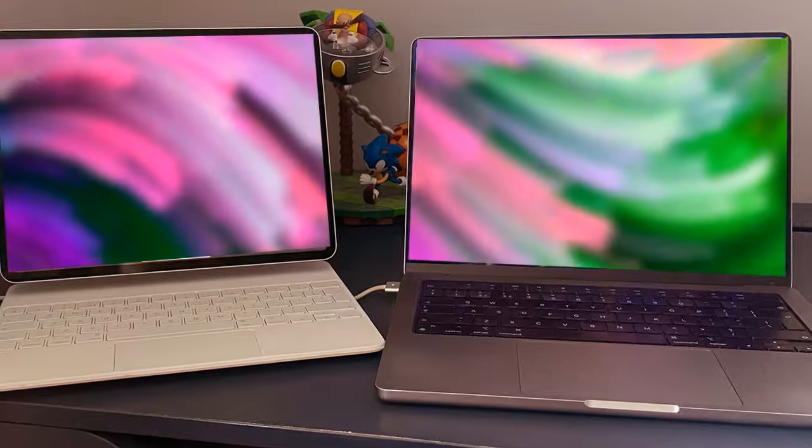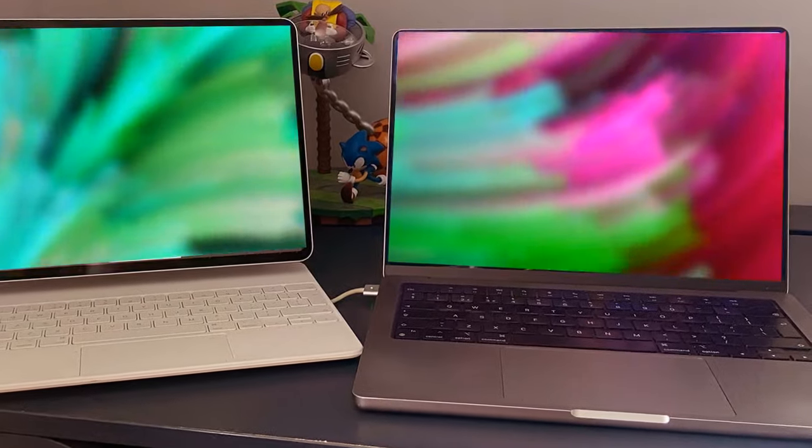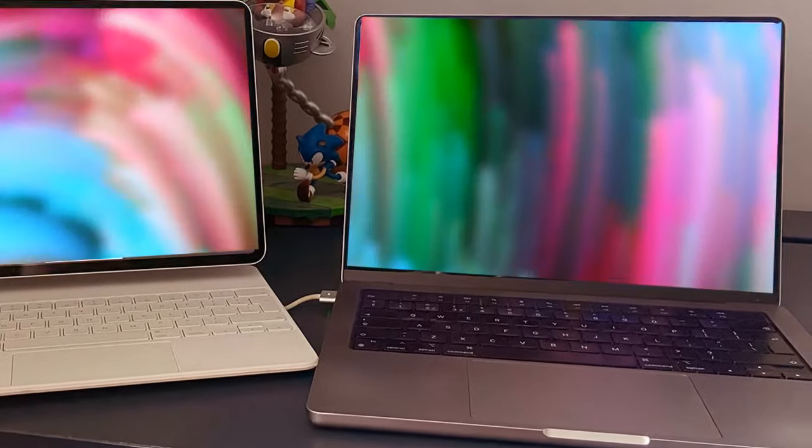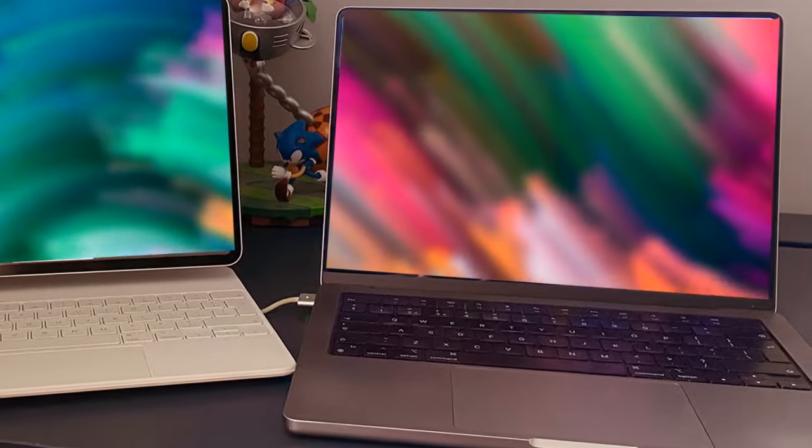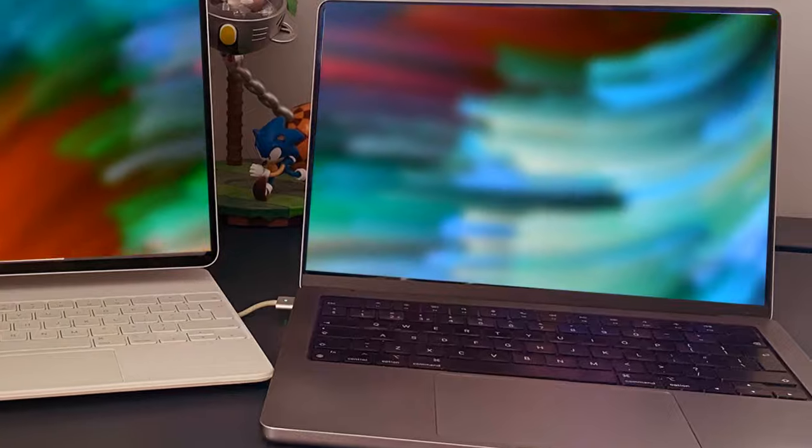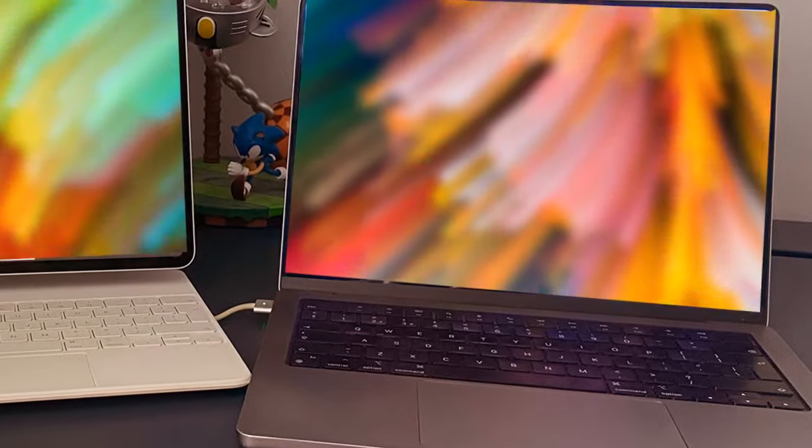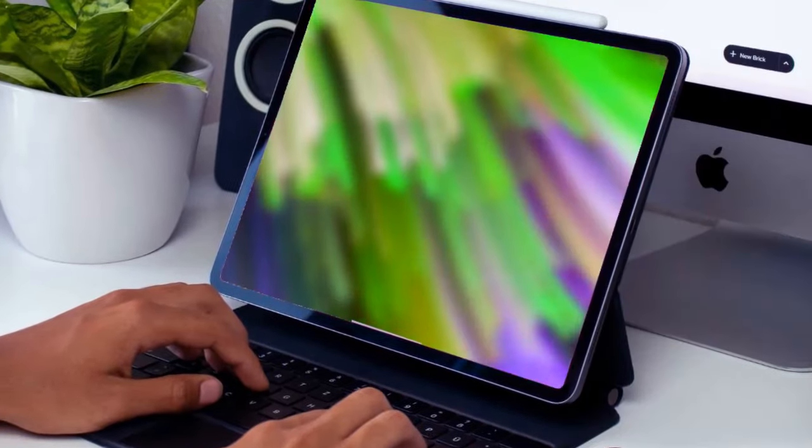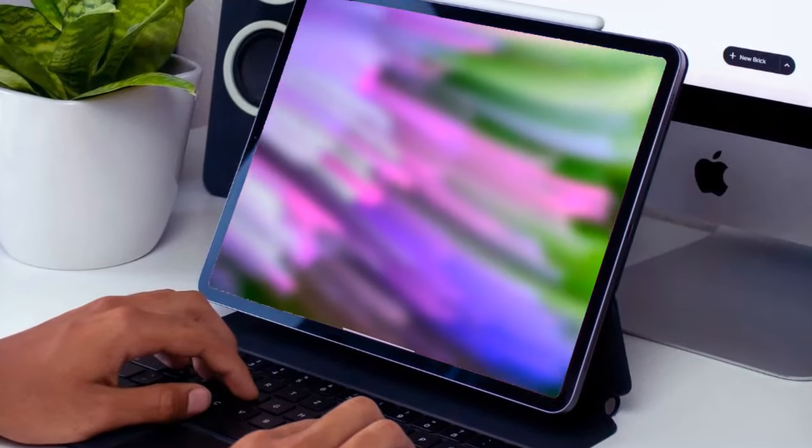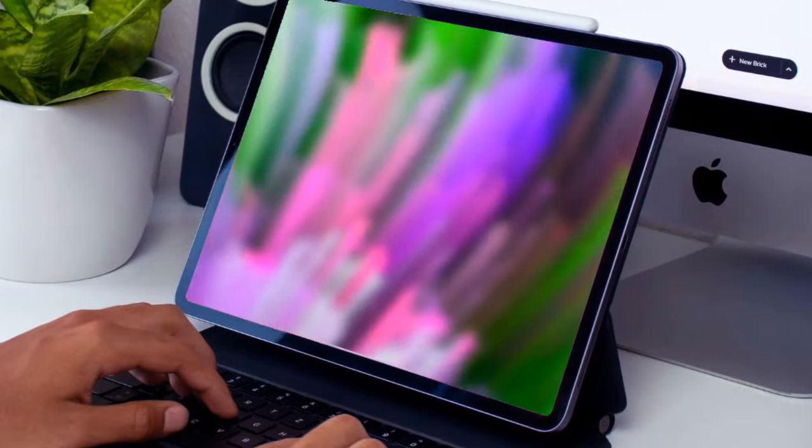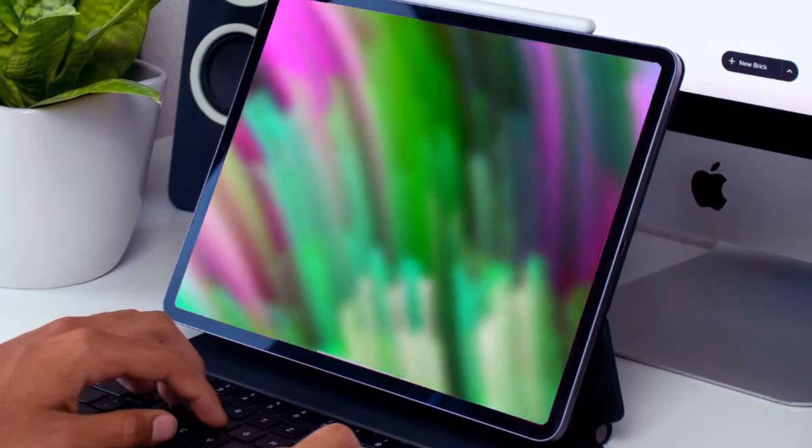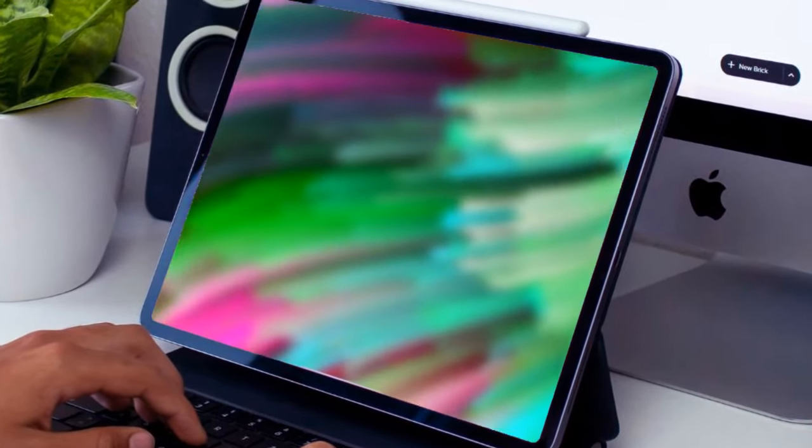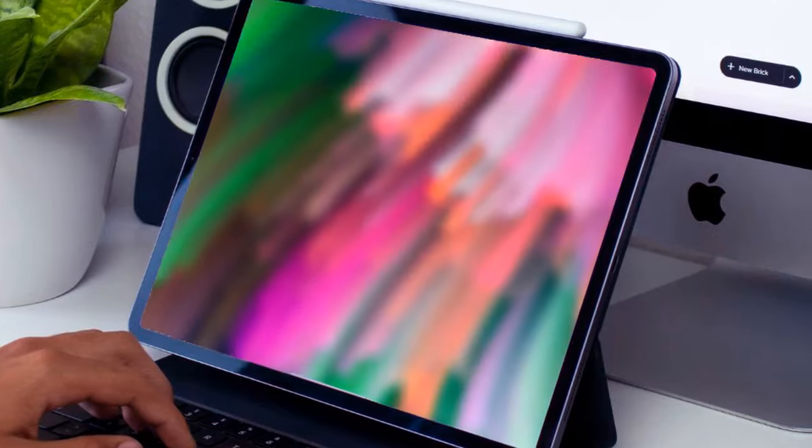As with any leaks, it's essential to exercise caution, acknowledging that interpretations may vary until the official unveiling by Apple. Nevertheless, the allure of peeking into the future fuels our curiosity, driving us to dissect every morsel of information available.